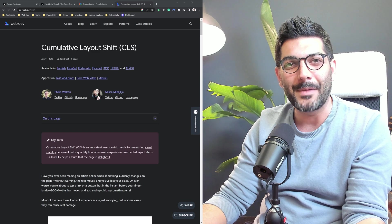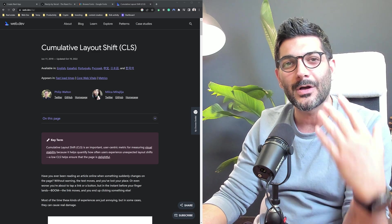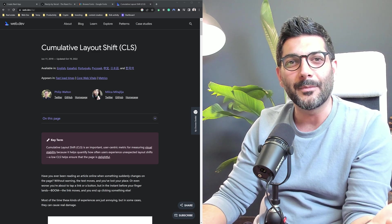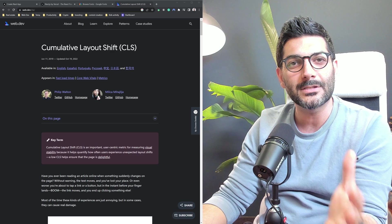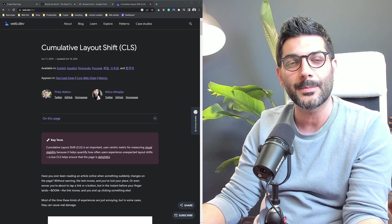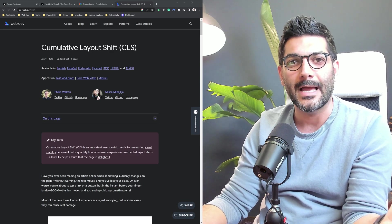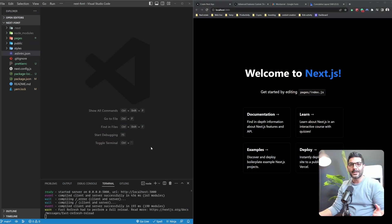Hey friends, welcome back to the channel. If you're new here, my name is Hamed. I'm a full-stack web developer, and here on this channel we talk about modern web dev topics like React and NextJS.